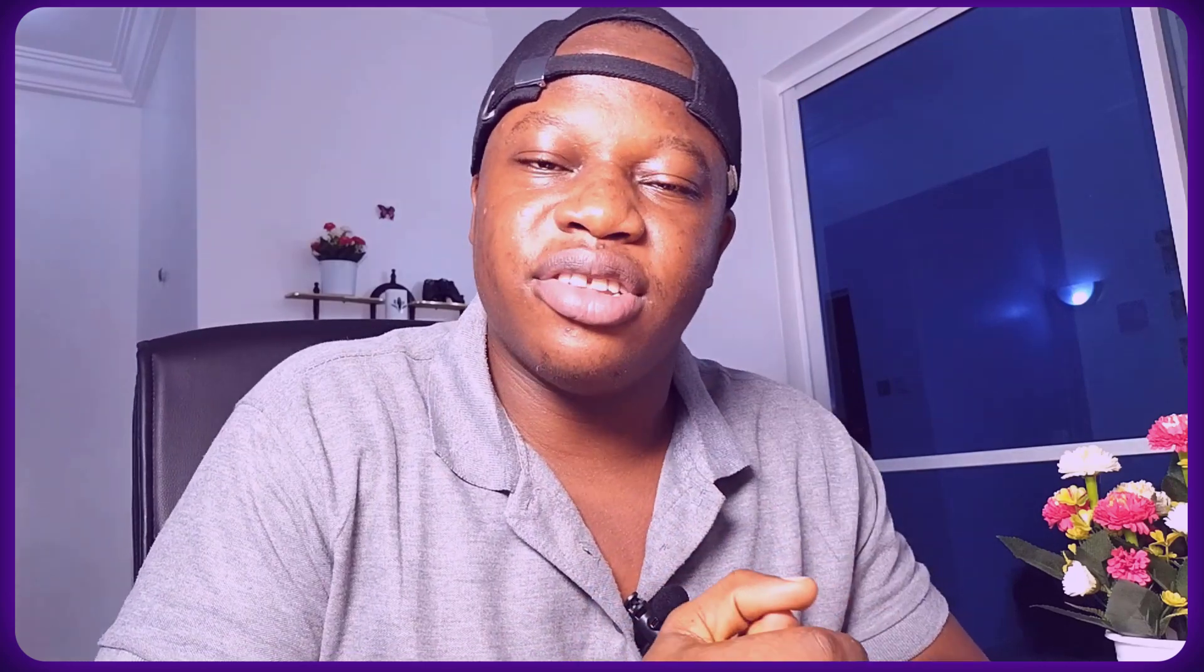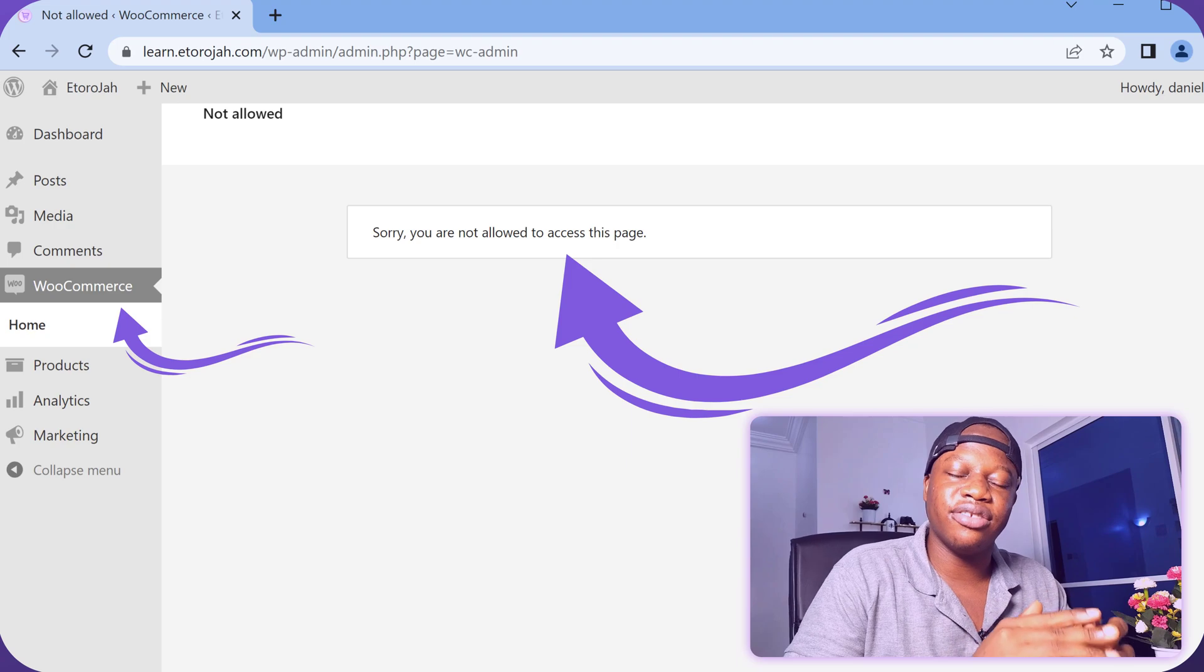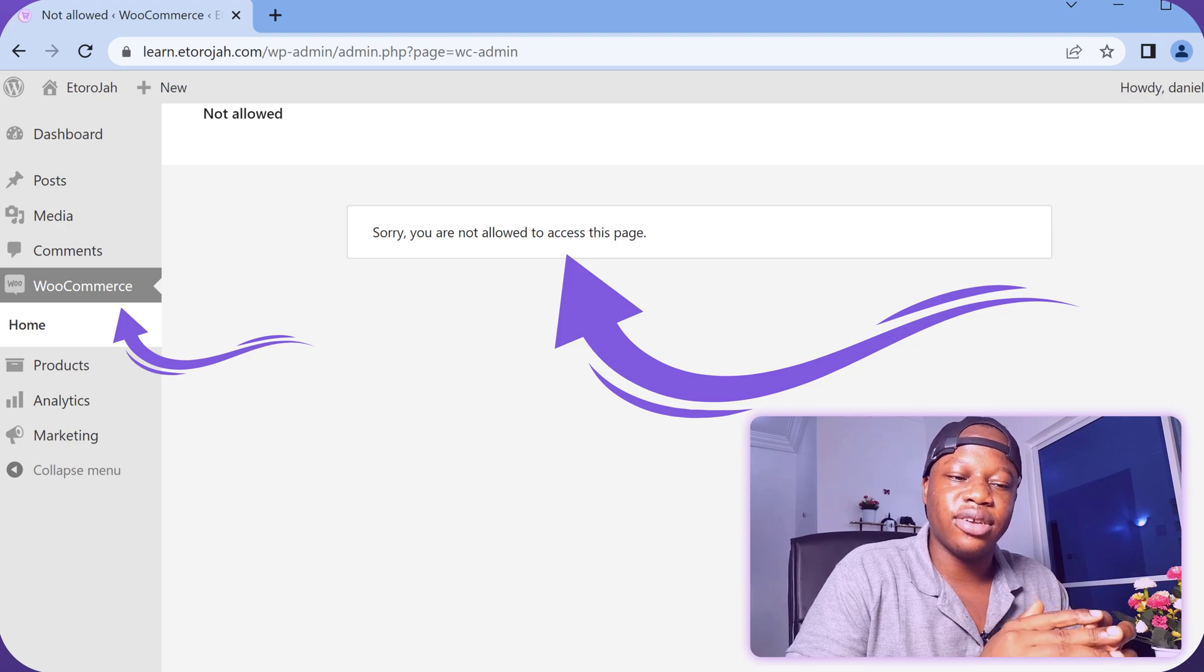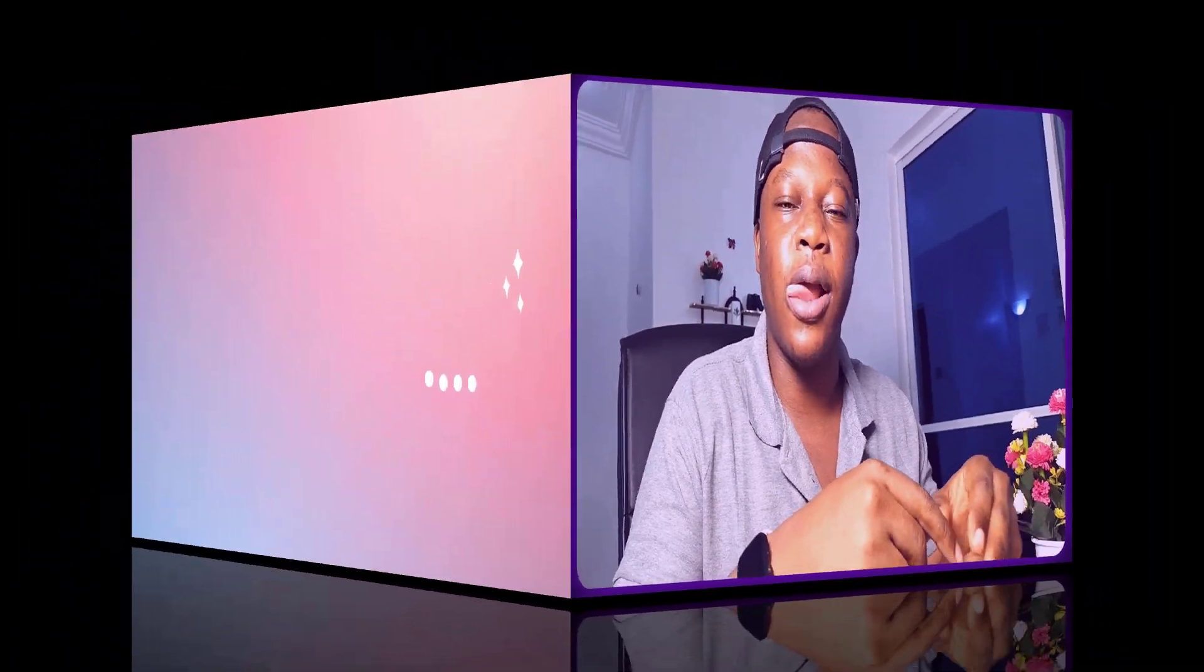So you have seen this error in your WordPress dashboard: 'Sorry, you are not allowed to access this page.' Make sure you watch the video to the end because that's exactly what we're fixing today.